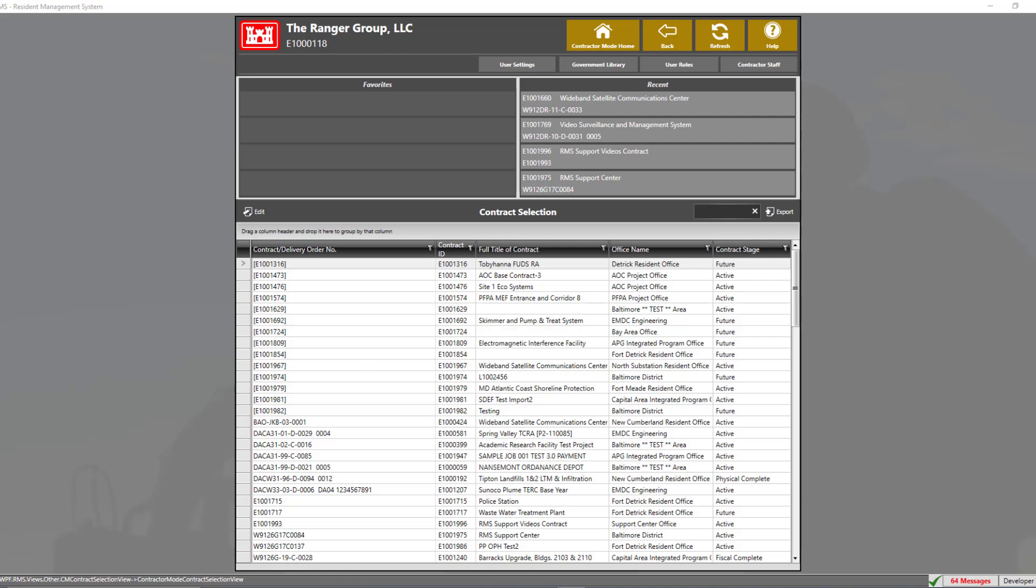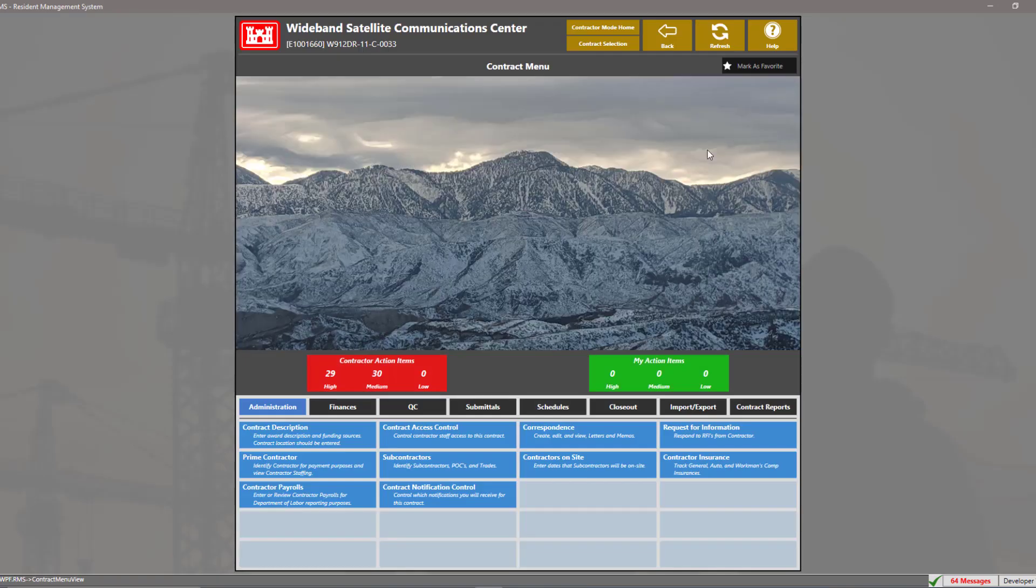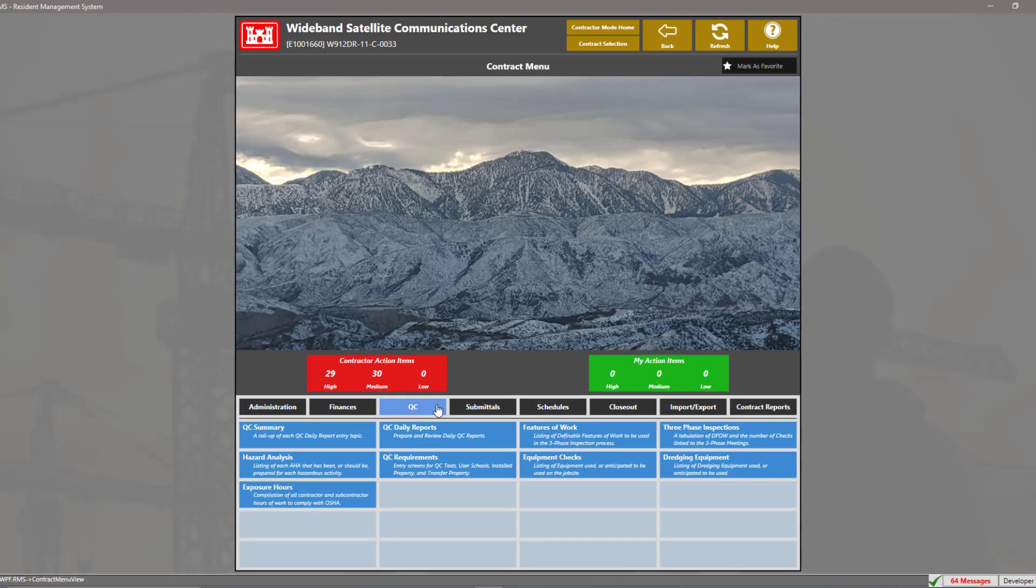In order to get started, we're going to enter into our contract. On the contract menu, we're going to click on the tab that says QC and enter into the module QC data reports.